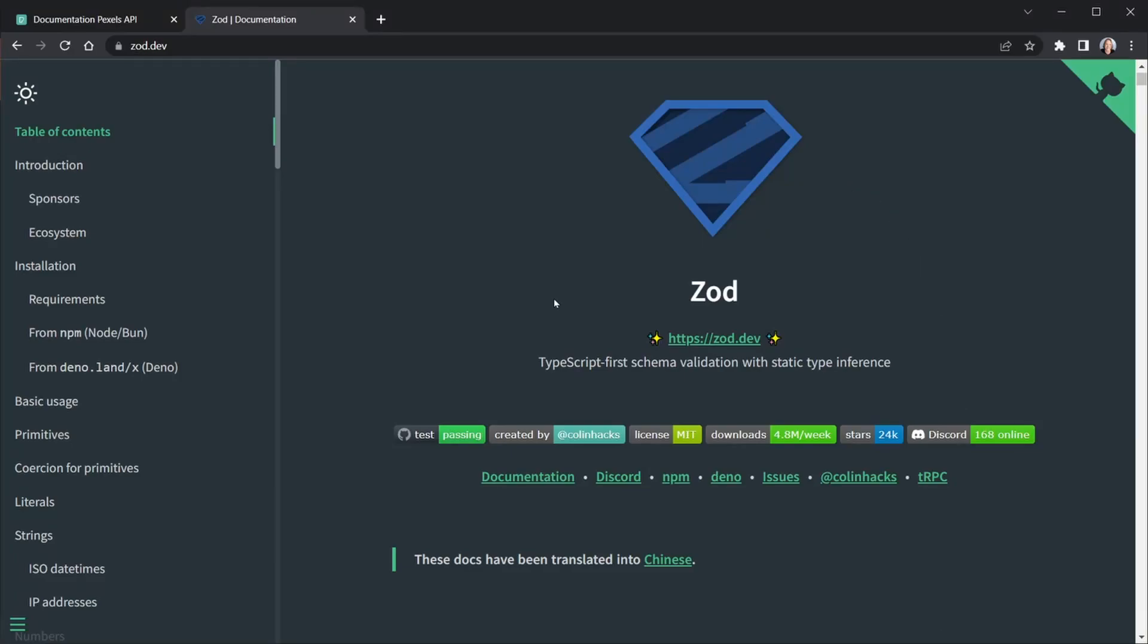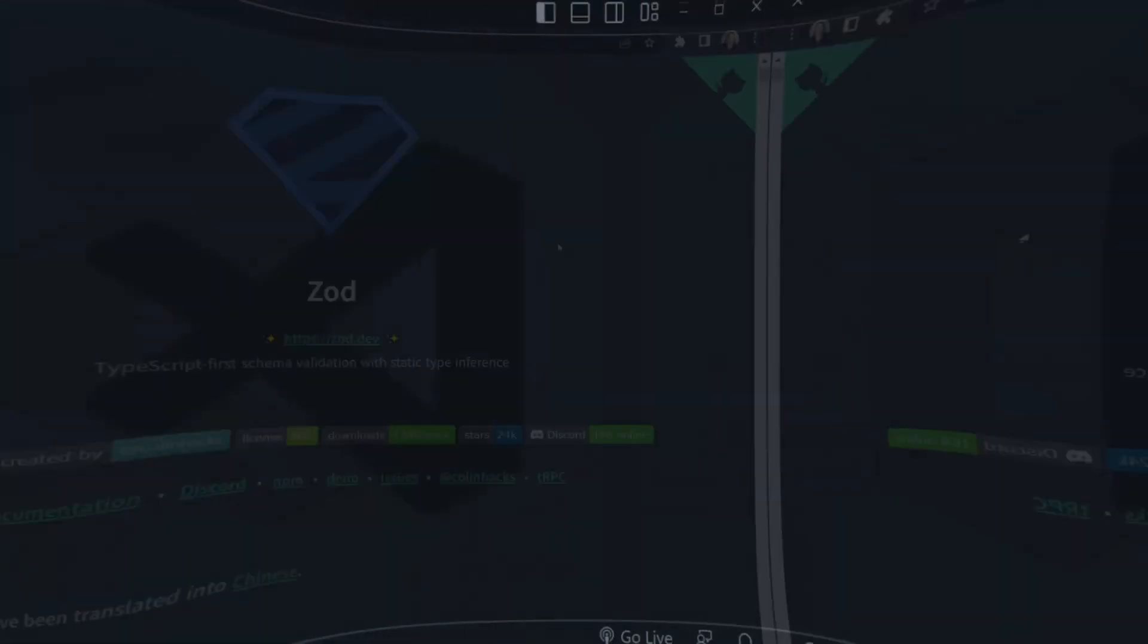Welcome. In this lesson, we'll be using Zod to create TypeScript-first schemas in order to validate the data we receive from the Pexels API for our image gallery. We'll also be able to use the schemas to infer our TypeScript types so you don't have to manually type out both schemas and types for the same data.